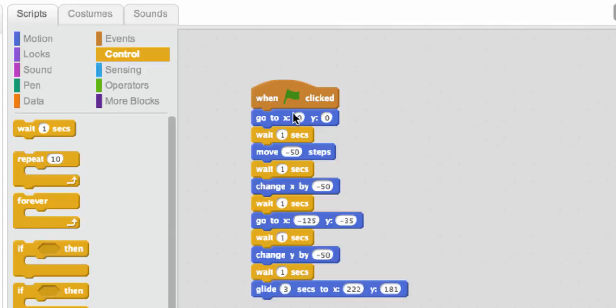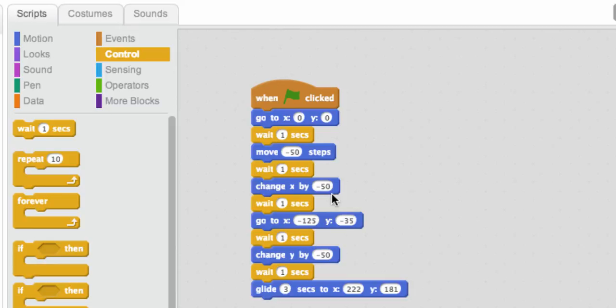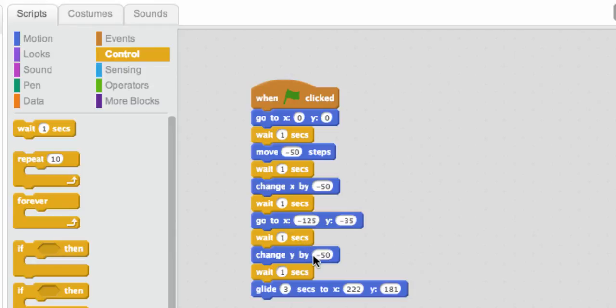So we're going to start our sprite in the middle. We're going to wait a second. We're going to move her to the left 50 steps. Then we're going to move her to the left again by another 50 steps. We're going to wait. We're going to have her go to this location on the screen. We're going to wait again, and then we're going to move her down the screen a little bit, and we're going to wait again. And then we're going to glide her up into the top right hand corner. So let's see what that looks like.